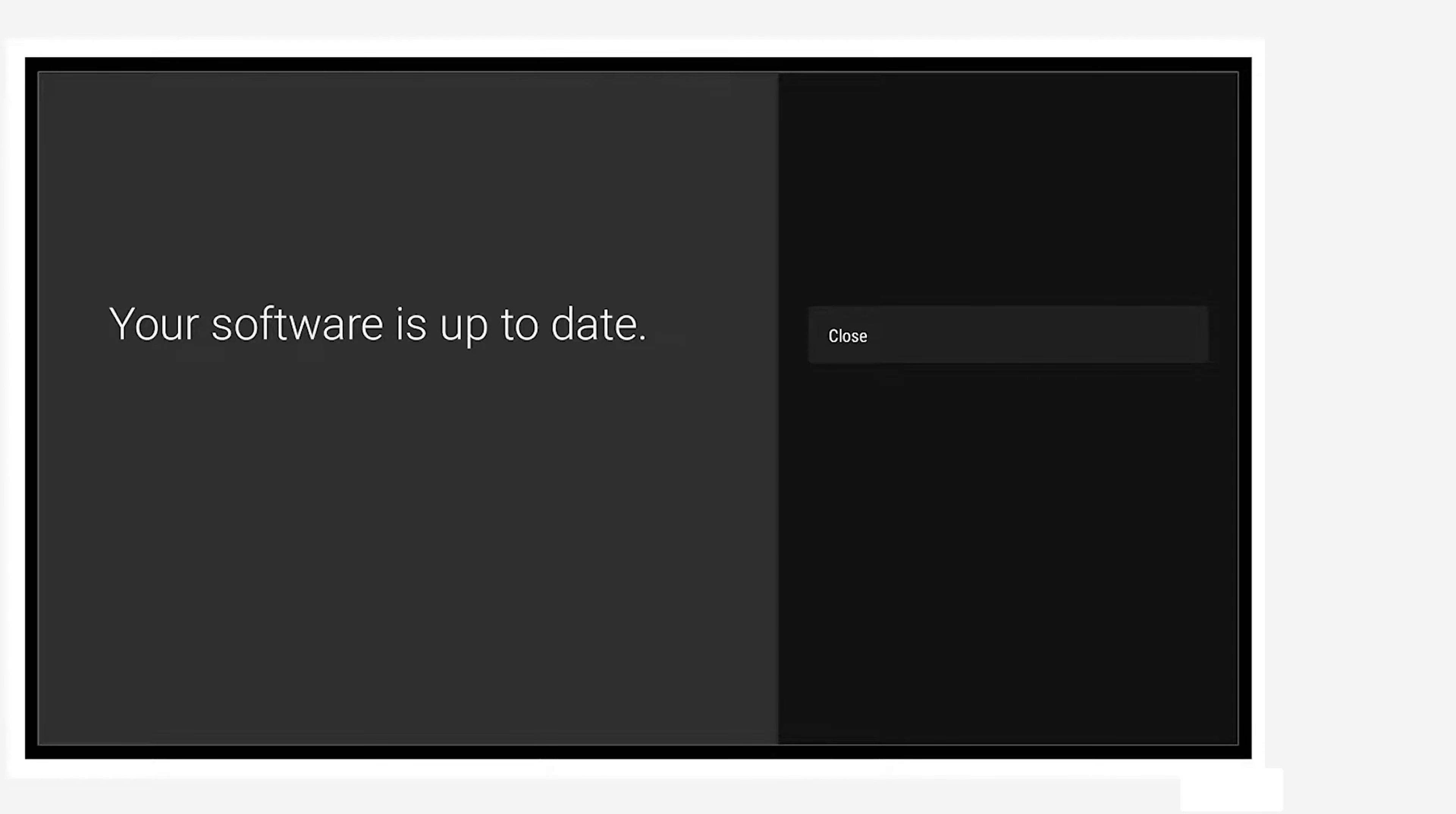If there is an option available, you'll select install and then follow the prompts after that. It's as easy as that.